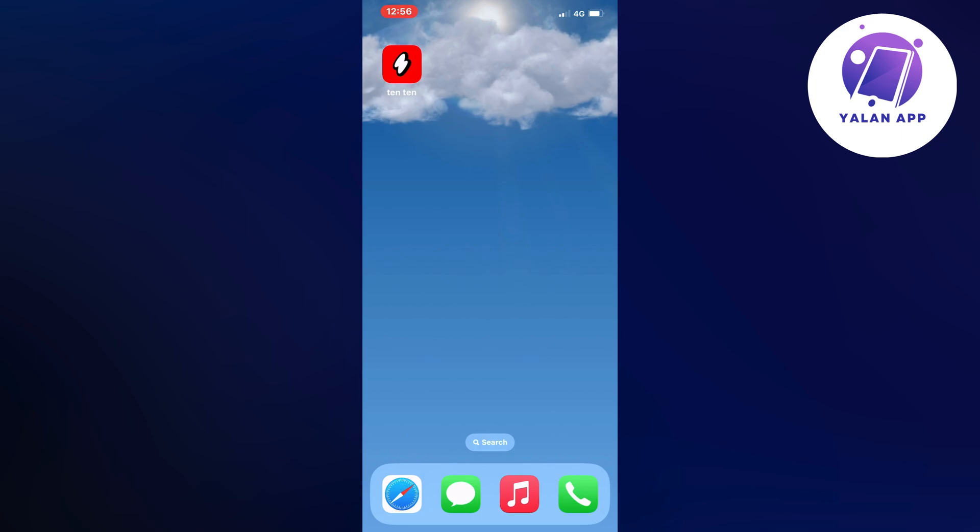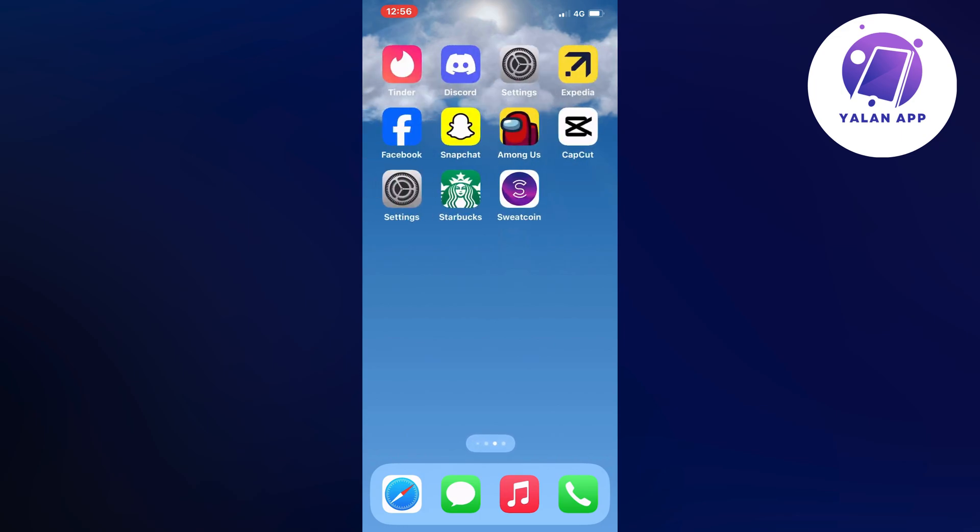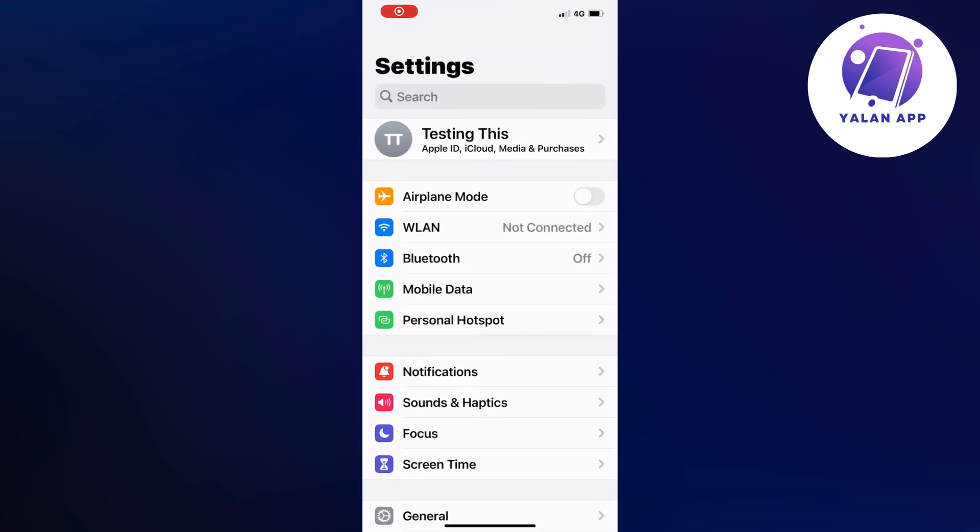So what you're going to do first is to just close your app and instead we're going to go into our settings app. So open up your settings app and then you should be taken to this page right here.